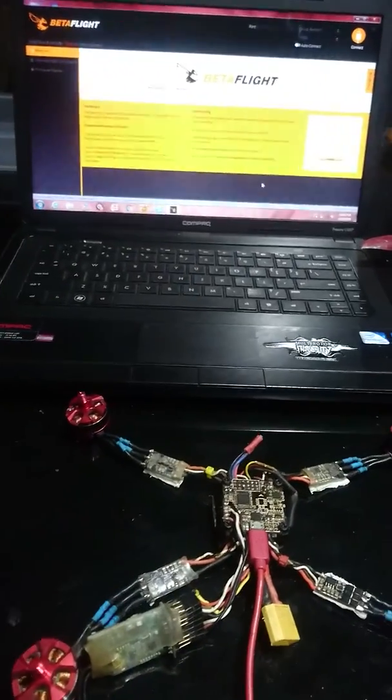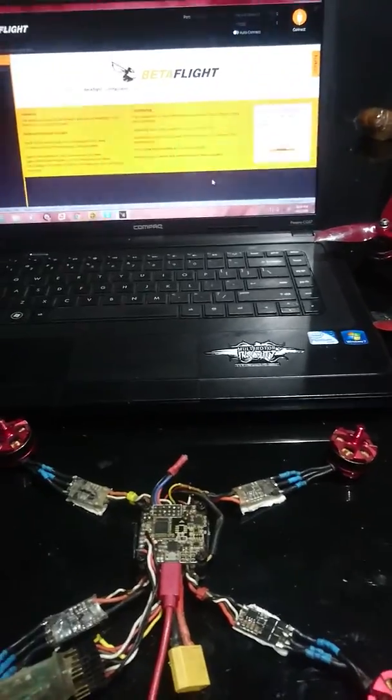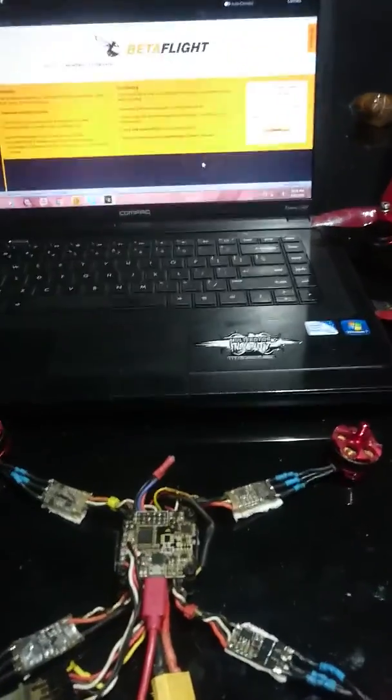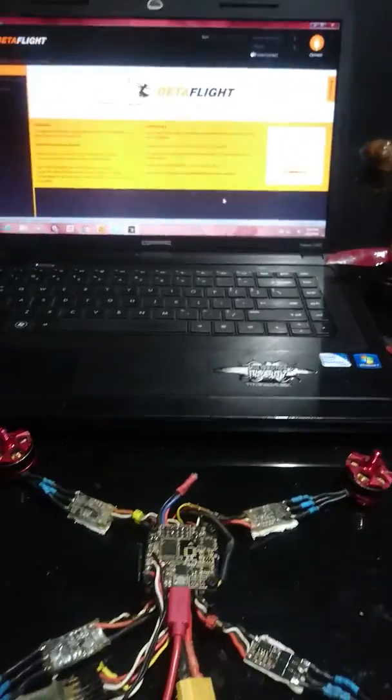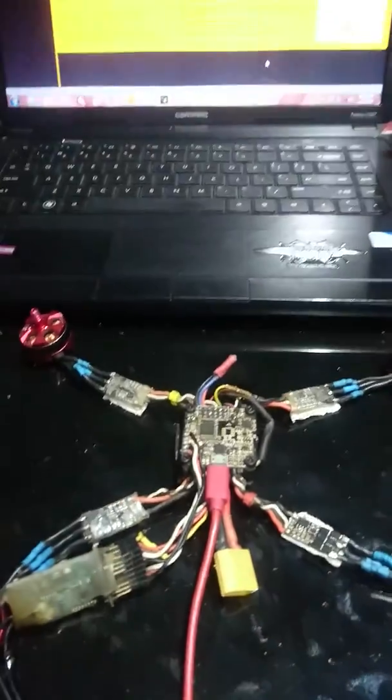Hello there my YouTube friends. Okay, so today we're going to learn how to calibrate your ESCs.